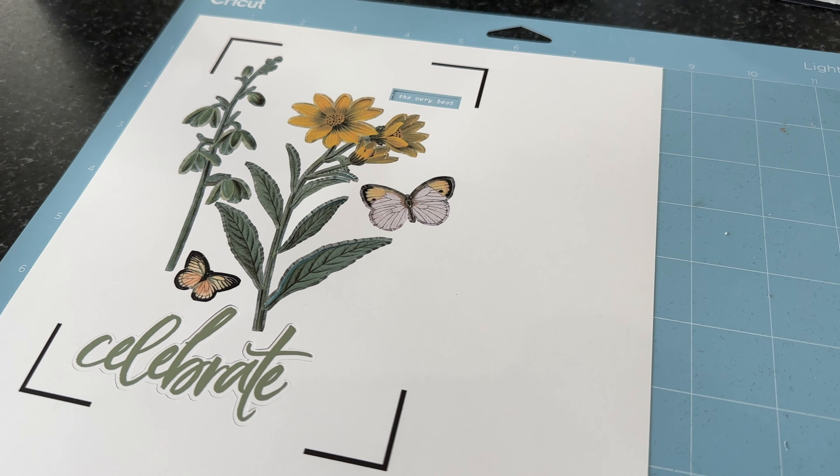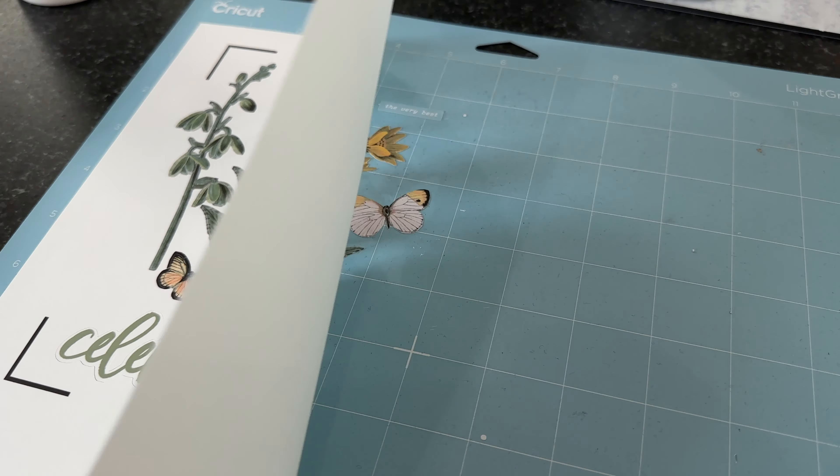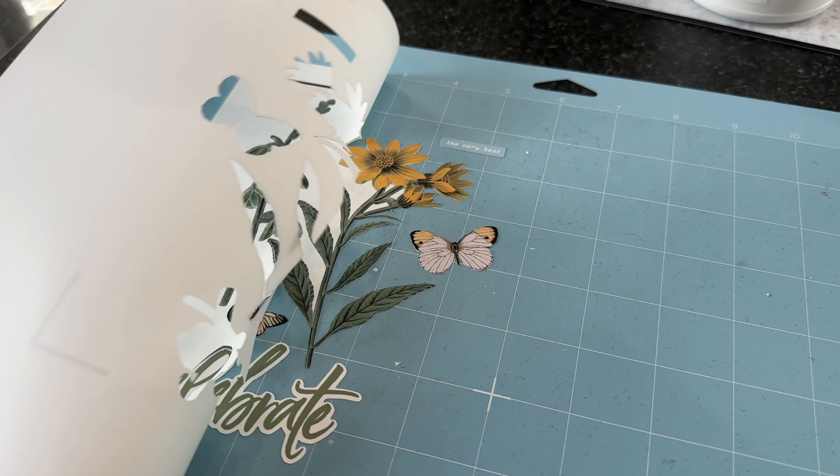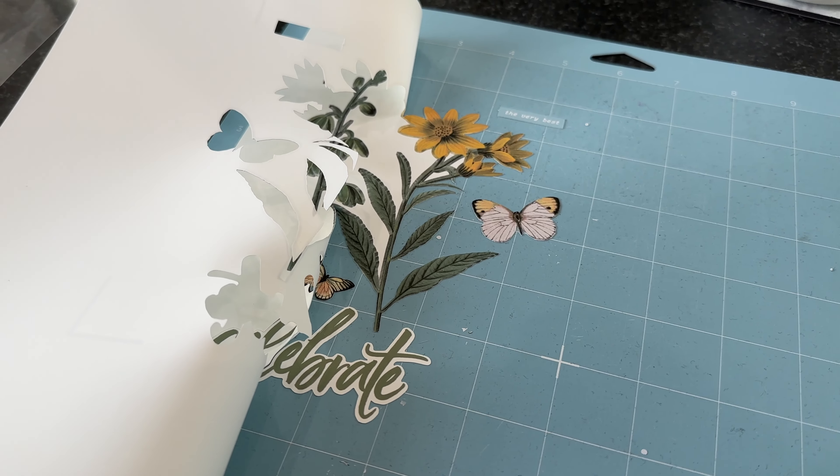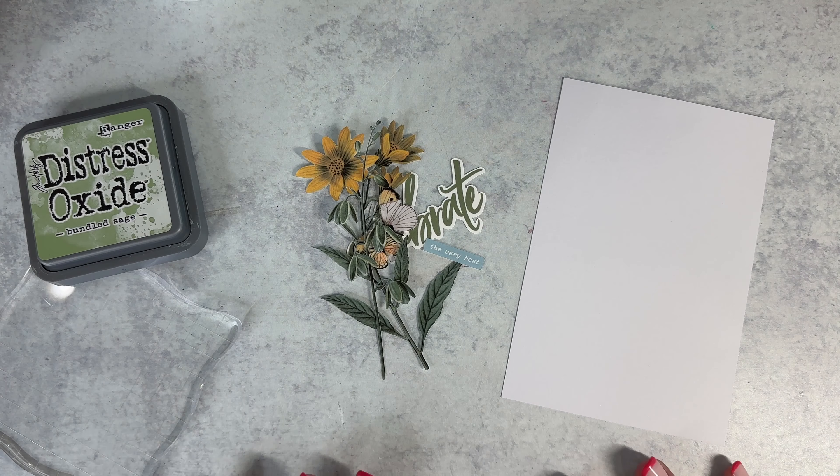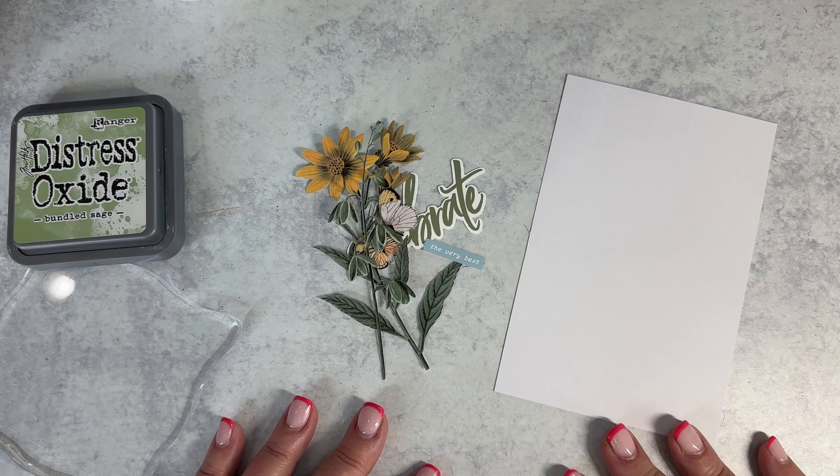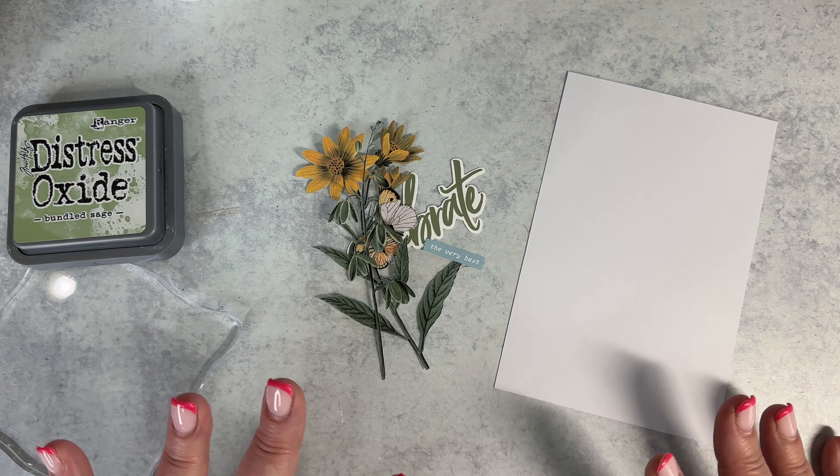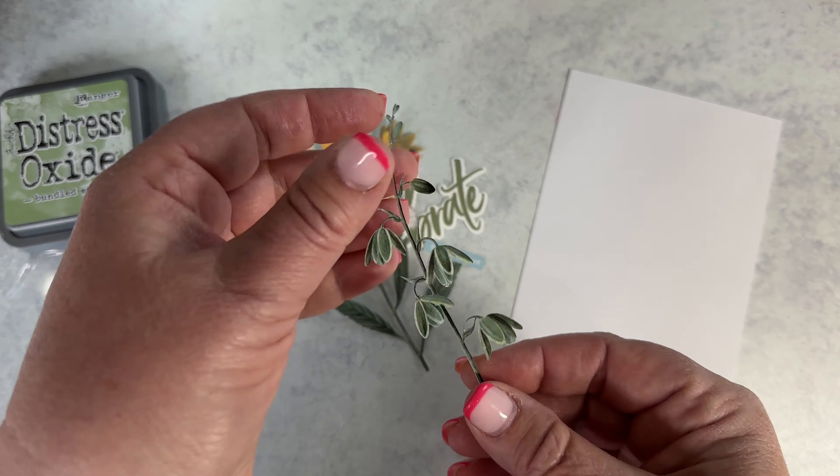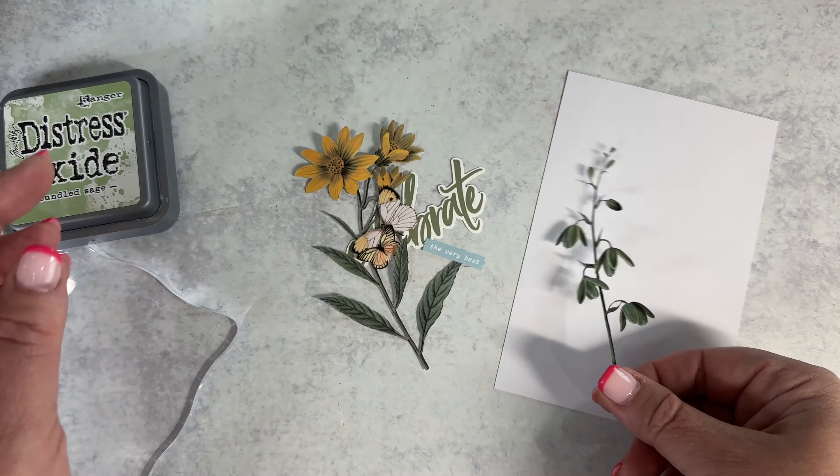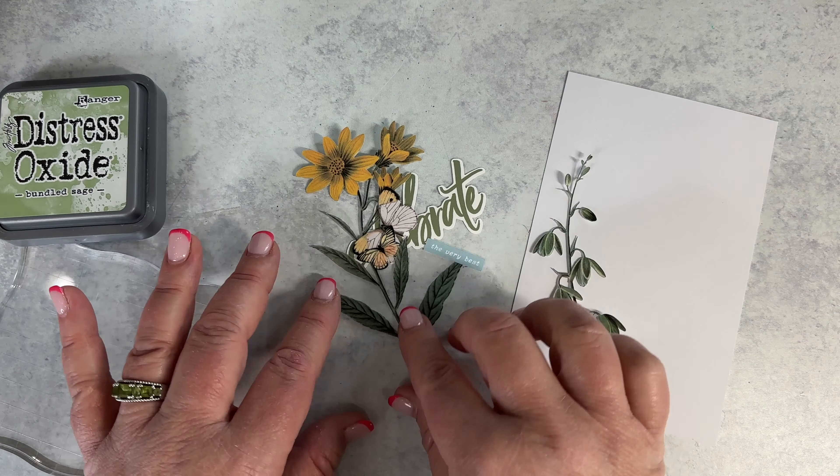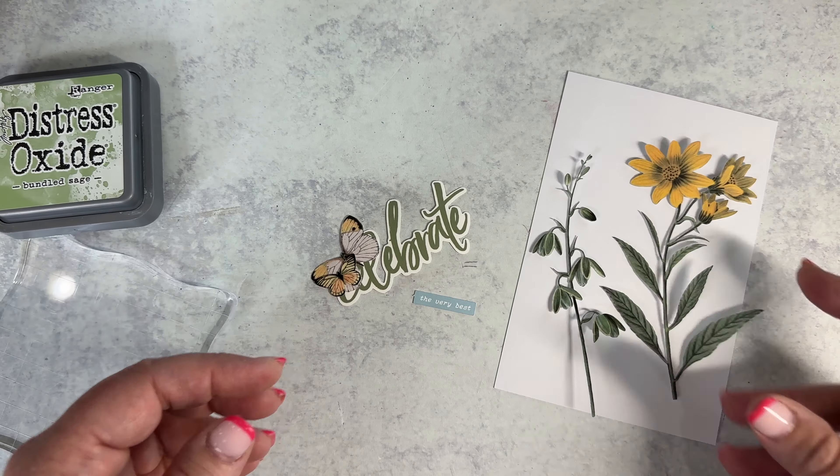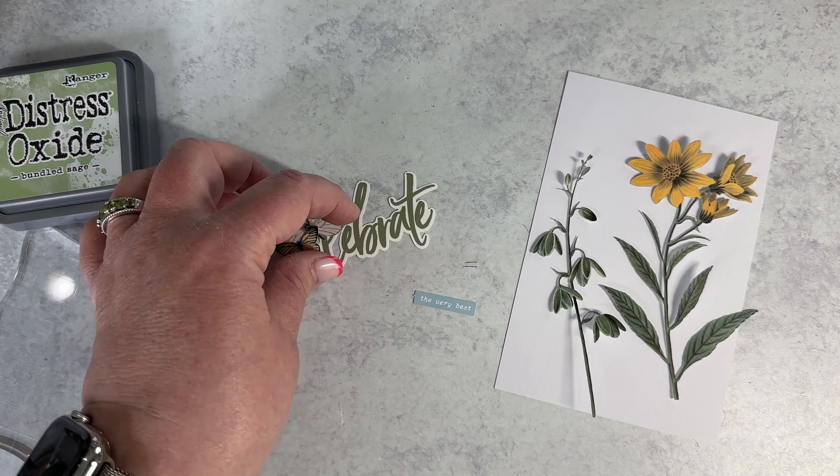All right so I'm all cut and now I'm going to peel it back and pick it all off the board and then I'll be able to start making my card. I'm over at my craft station now and I've got all of these pieces cut out and just look how beautifully delicate the Cricut cut, really did a nice job on these botanicals.